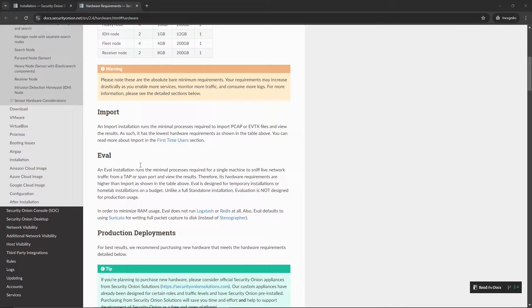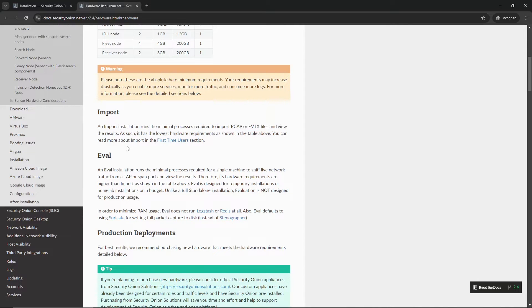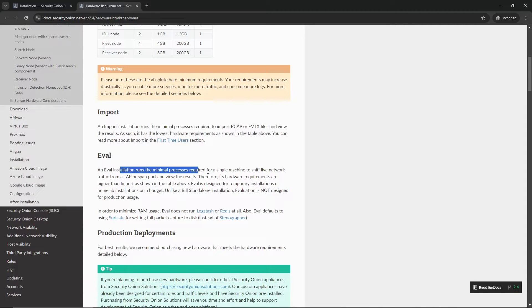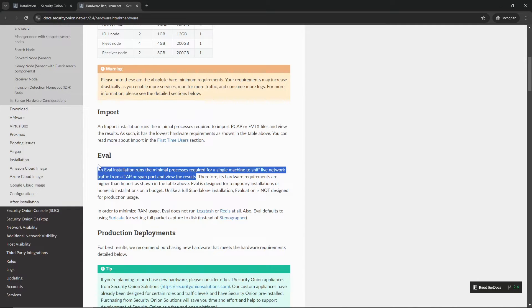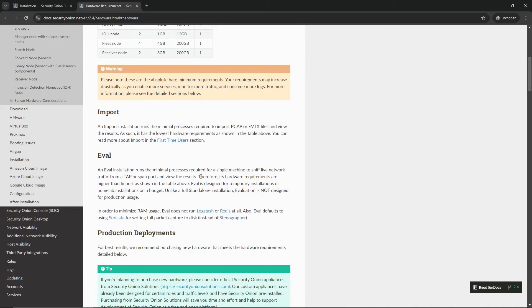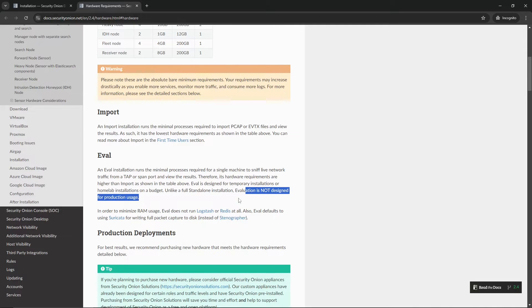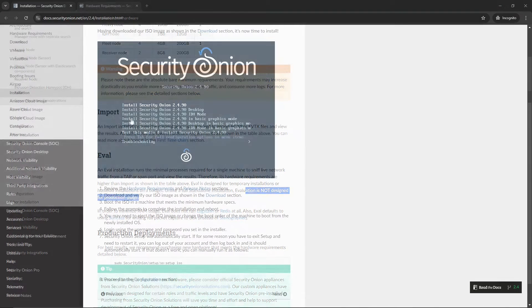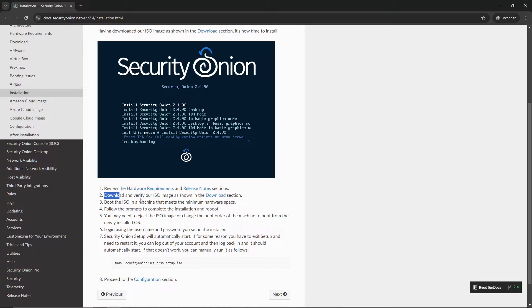You could even do a standalone, which is pretty much a production environment from what I understand, requiring four CPUs. The only difference between eval and standalone is the amount of RAM that is going to be used. So for a lab, 8GB of RAM in an eval should be good enough. An eval installation runs the minimal process required for a single machine to sniff live traffic from a TAP or SPAN port, which is what we are going to be doing in a future video. It is not a production environment.